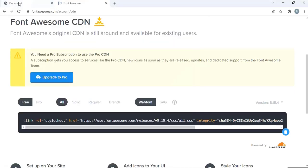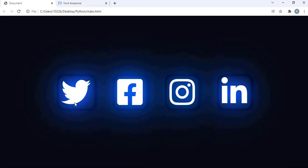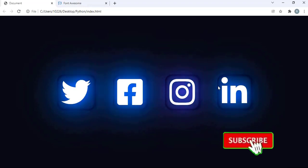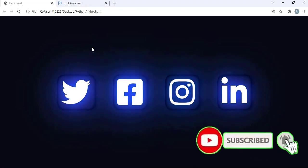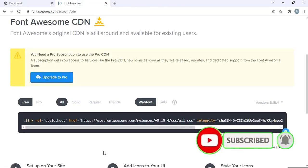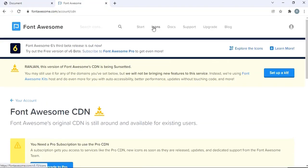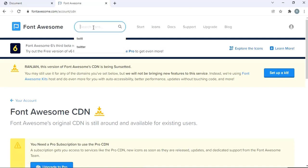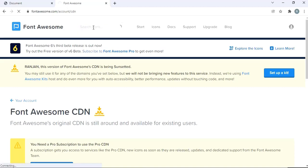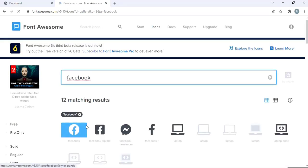Now we need icons. We have icons such as Twitter, Facebook, Instagram, and LinkedIn. So let us get those icons — just go up and click the icons button, or you can search here. Let's say I want to search for the Facebook icon. Click Facebook so that it gives us the Facebook icons. There are different types of icons — choose whatever you want to use.